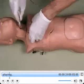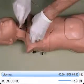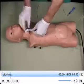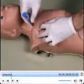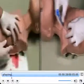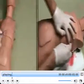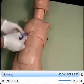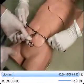Like Trauma Man, this lifelike simulation can be used to practice cricothyroidotomy, tracheostomy, needle decompression, thoracostomy, pericardiocentesis, and diagnostic peritoneal lavage.